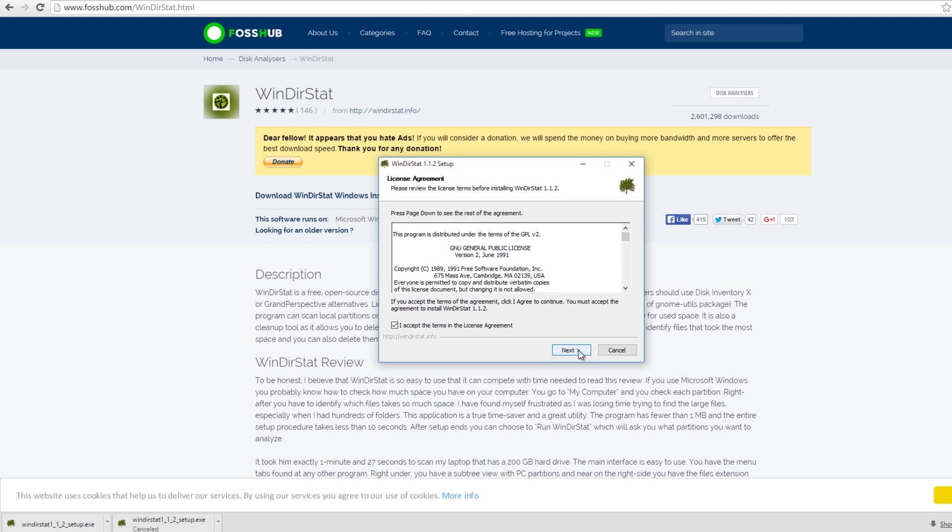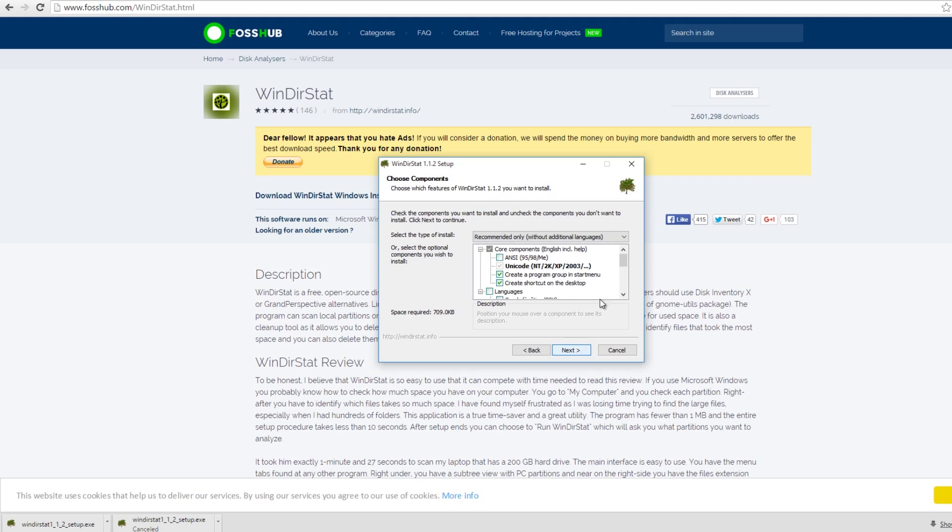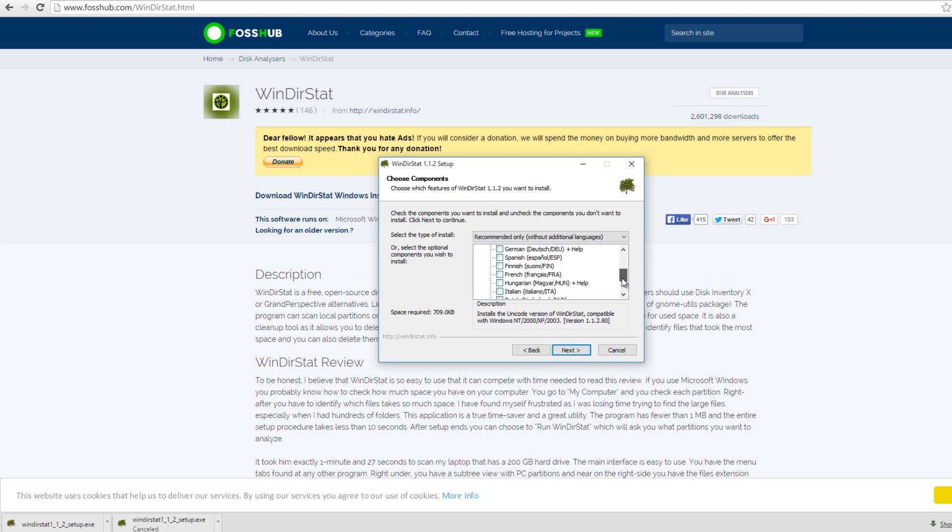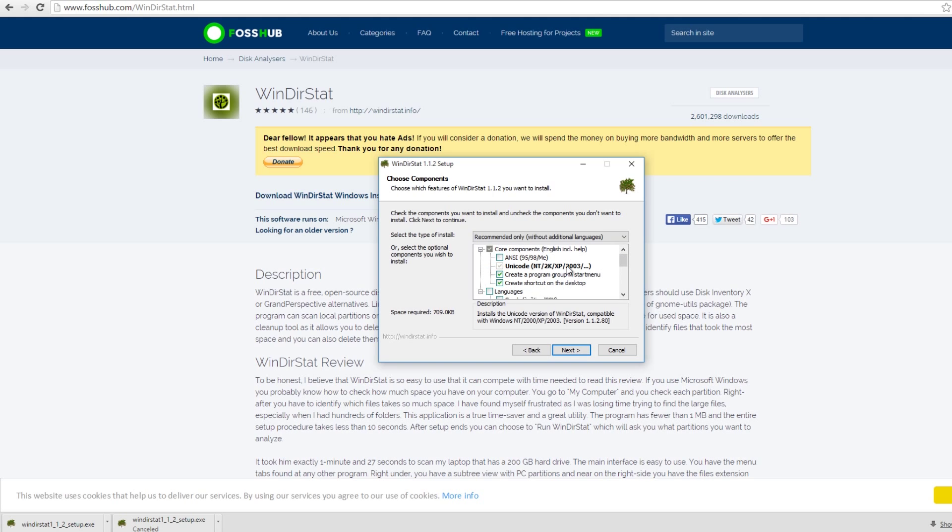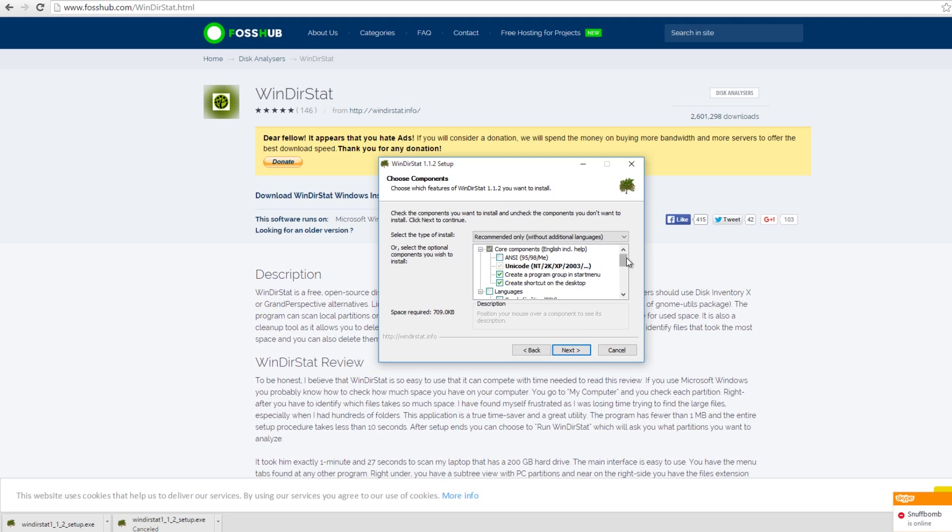Click accept. Click next. You have your core components for operating systems. This is standard default stuff and for default, this is exactly what I need. So I don't need to do anything, but if you're running Windows 95, 98, or ME, then you would check that box.